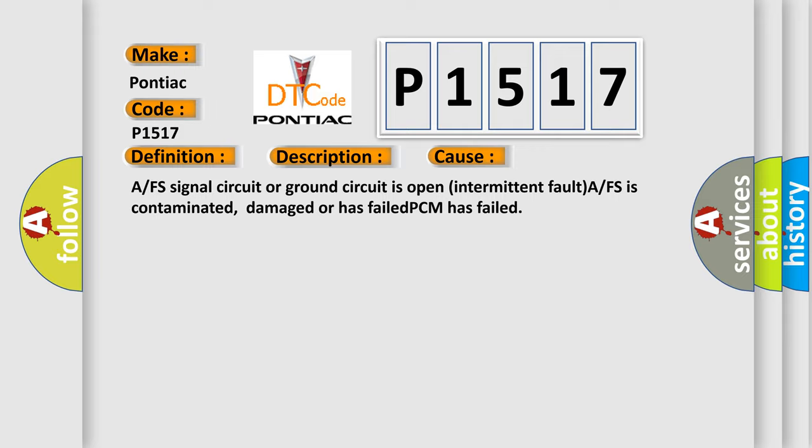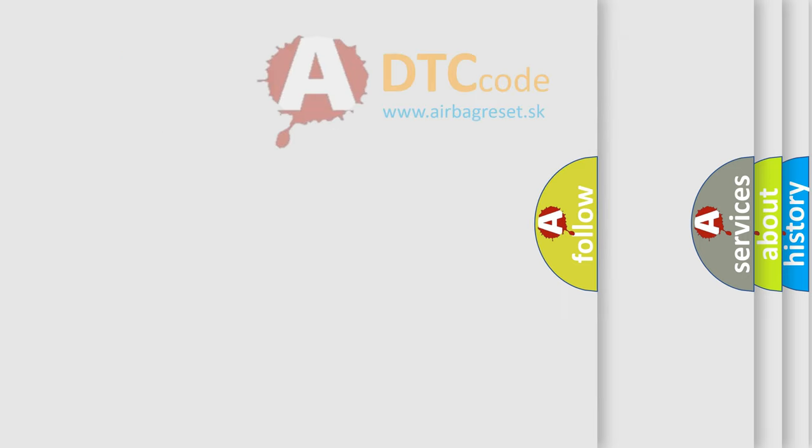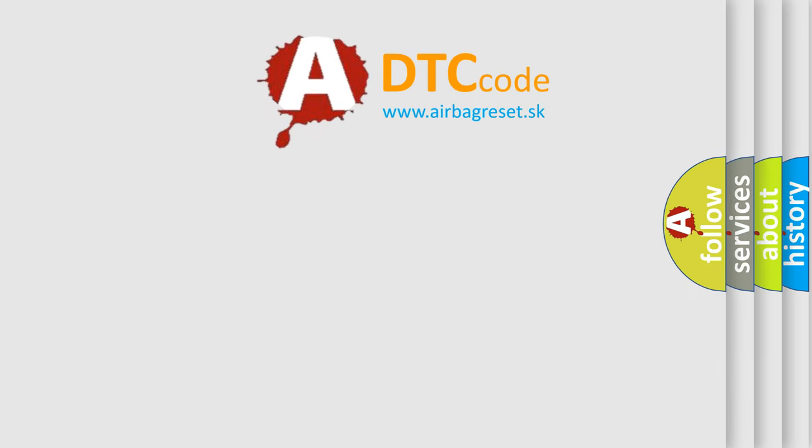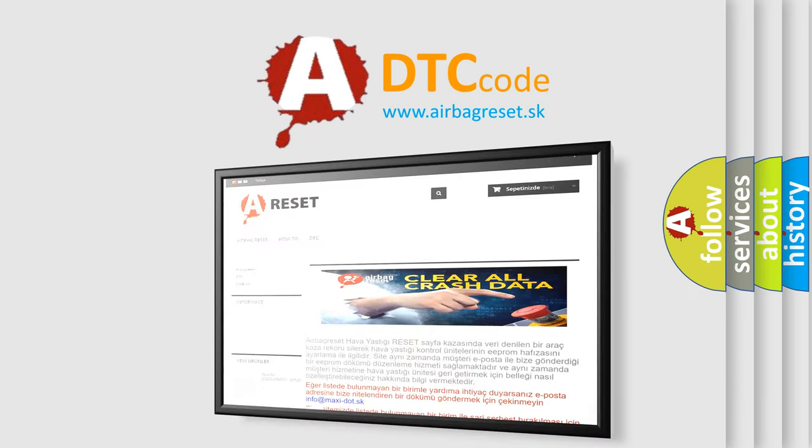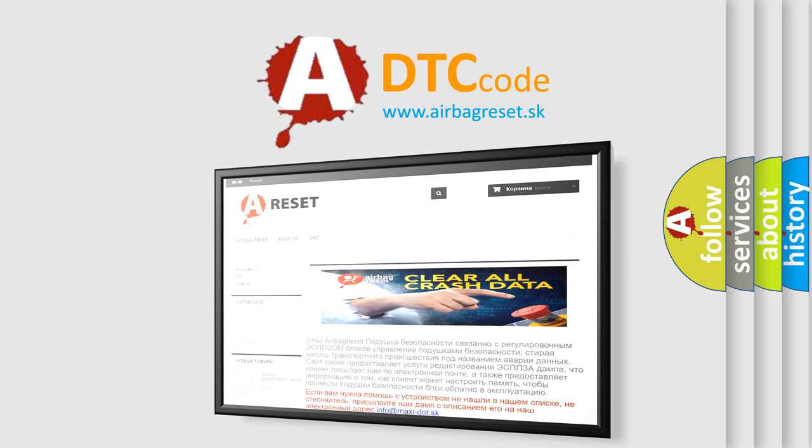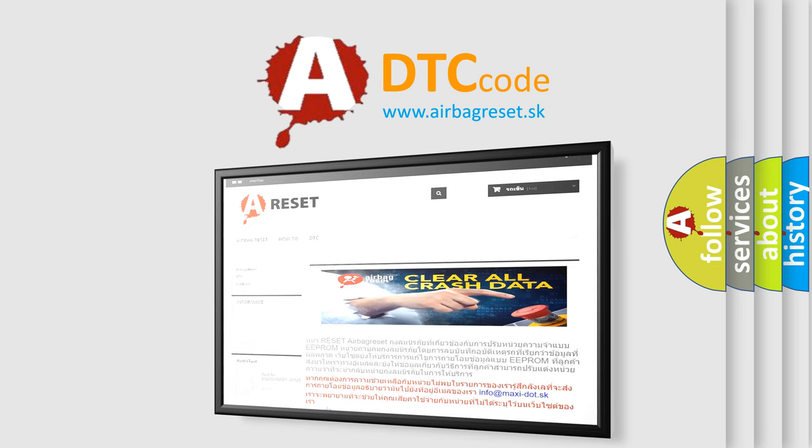The Airbag Reset website aims to provide information in 52 languages. Thank you for your attention and stay tuned for the next video.